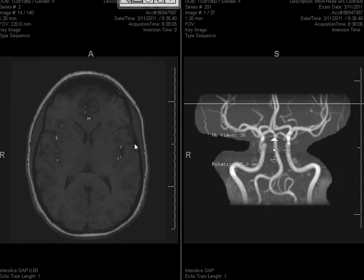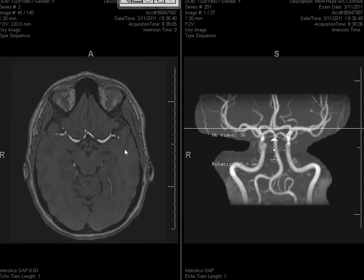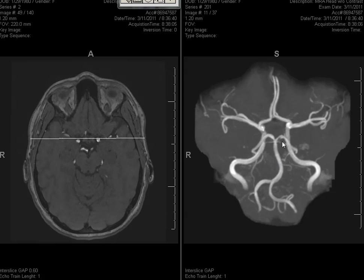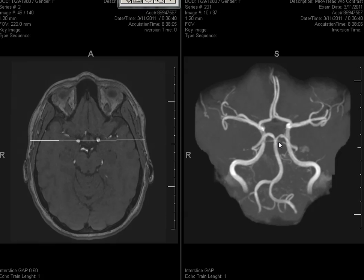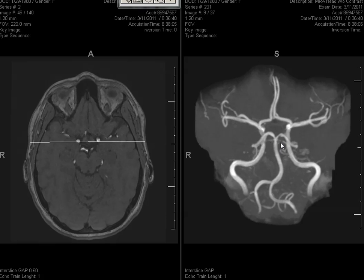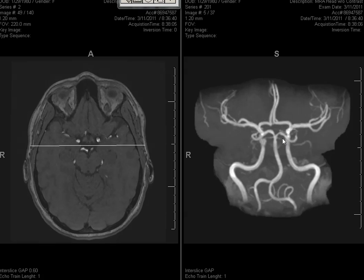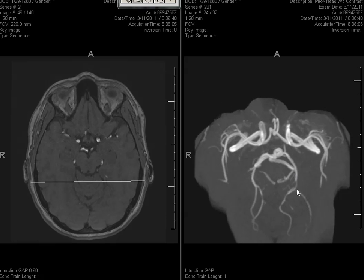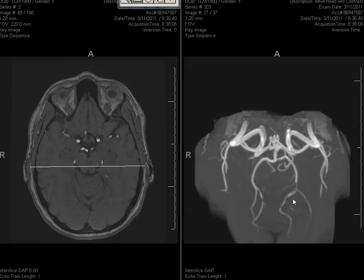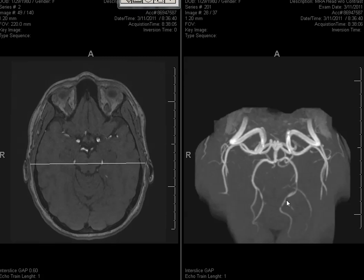Here's the MRA. You can see that there is, for a 30-something-year-old, a lot of irregularity and narrowing of the bilateral superior cerebellar arteries, and also the posterior cerebral artery is irregular here. It's not smooth — it's kind of stenotic in different segments.